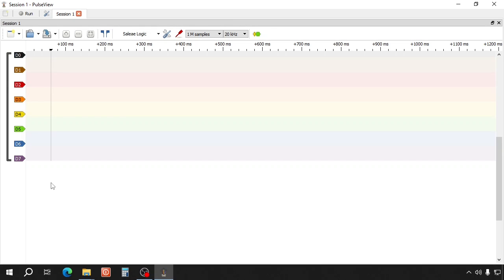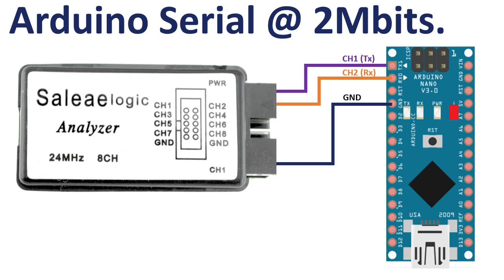Let me show you how to use Sigrok with an example. We will analyze Arduino serial communication at two megabits. Please connect an Arduino to the logic analyzer as in this schematic.